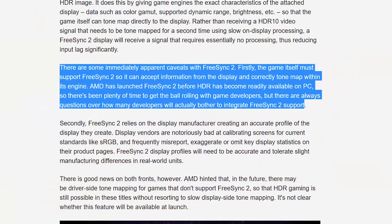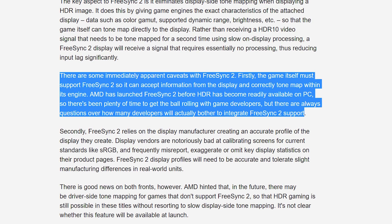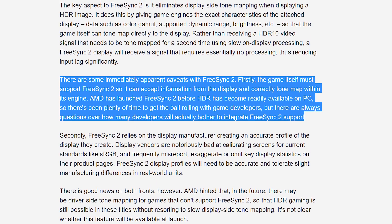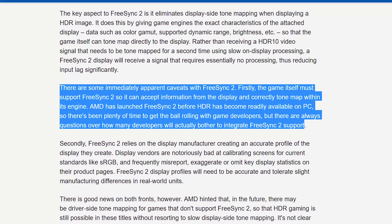That's how AMD detailed FreeSync 2's HDR implementation back at CES 2017. While it sounded nice in theory, a key issue raised at the time was that games had to tone map specifically to FreeSync 2 displays, meaning they would have needed to integrate a FreeSync 2 API for this HDR implementation to succeed. We all know how difficult it is to convince game developers to integrate a niche technology. As FreeSync 2 stands right now, that original HDR implementation isn't quite ready yet.